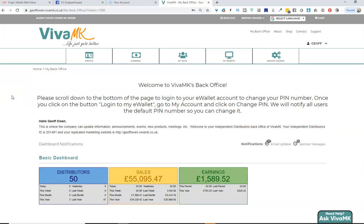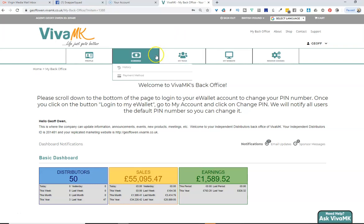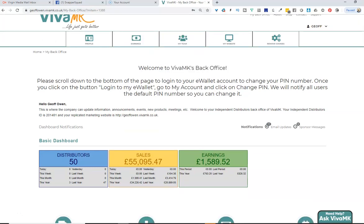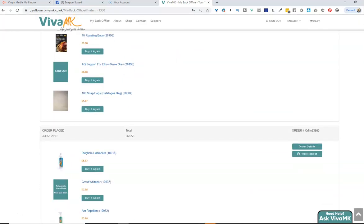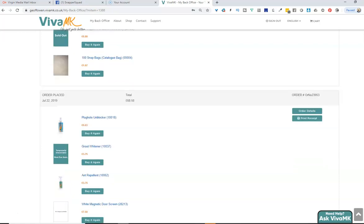There's less than 24 hours now to print off all of your invoices if you haven't done it already. All you need to do is go to the back office and then if you scroll down you can see the previous orders there.